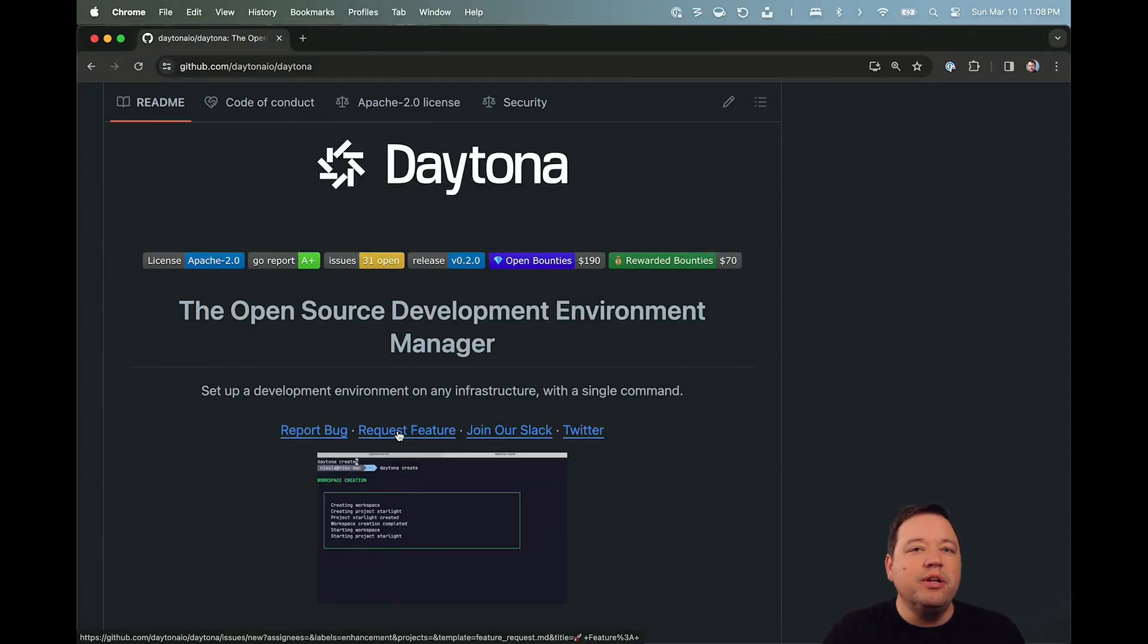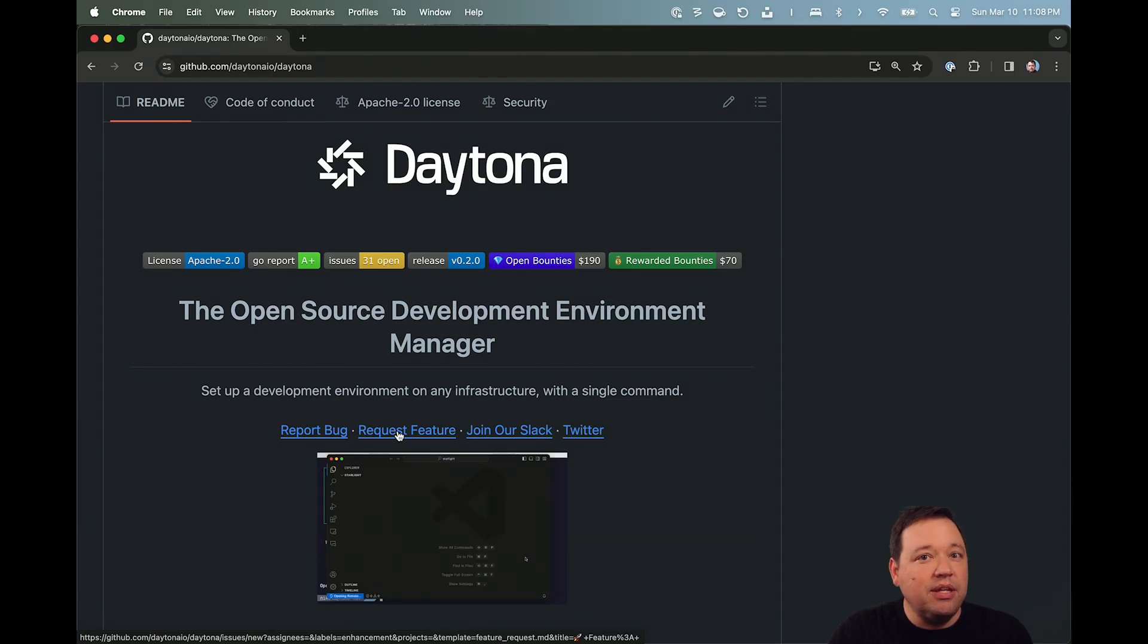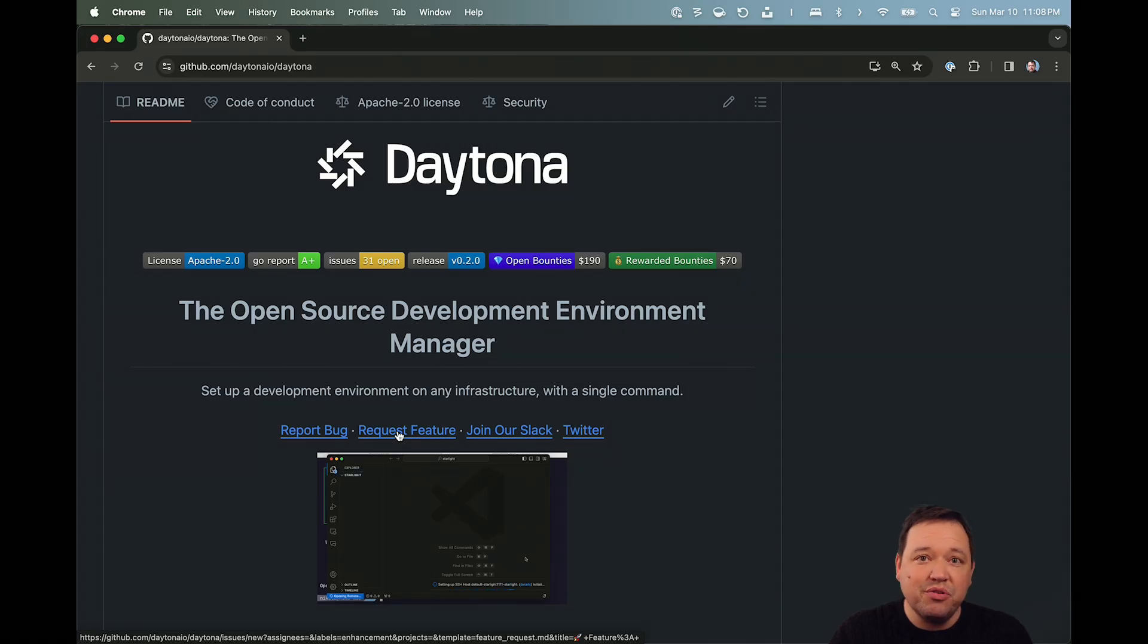Let's spend a couple minutes learning more about Daytona's new open-source project. We open-sourced it last week, and you can head over to GitHub to learn more. Link in the description.